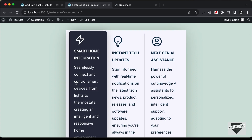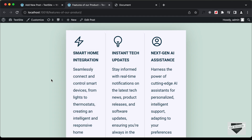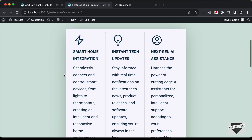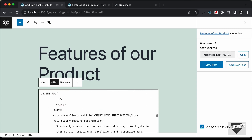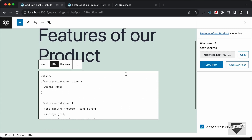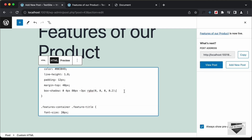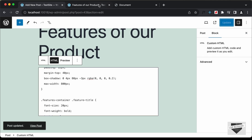We have some problems here. The first thing we need to do is increase the max-width of this section, and the next thing is to decrease the font size of the content. Let's go back to the post and in the CSS find the container div, which is 'features-container', and add a max-width property.